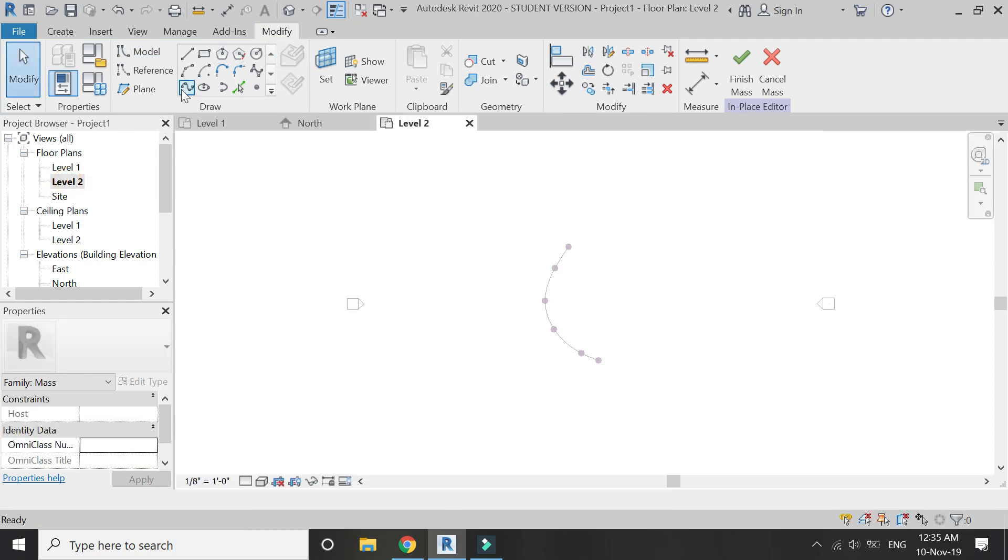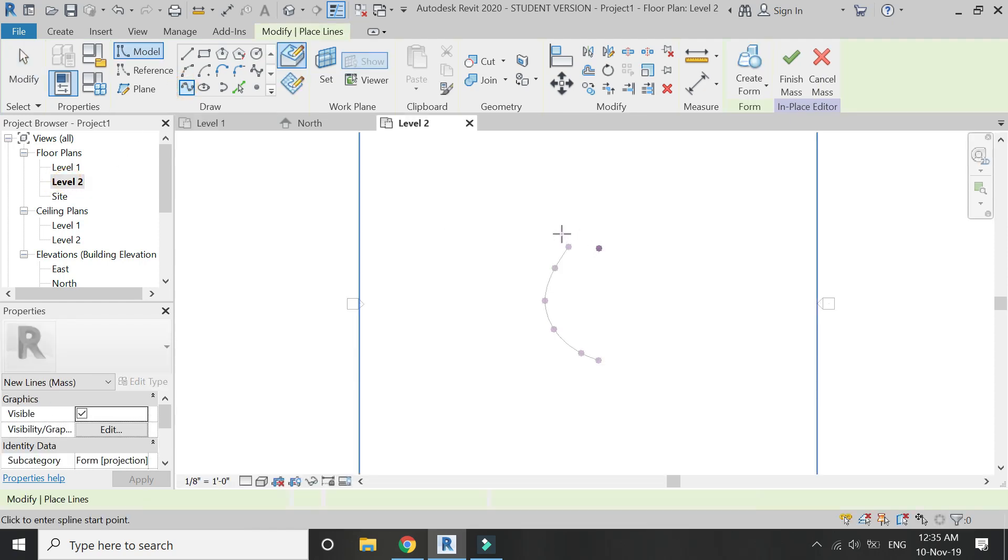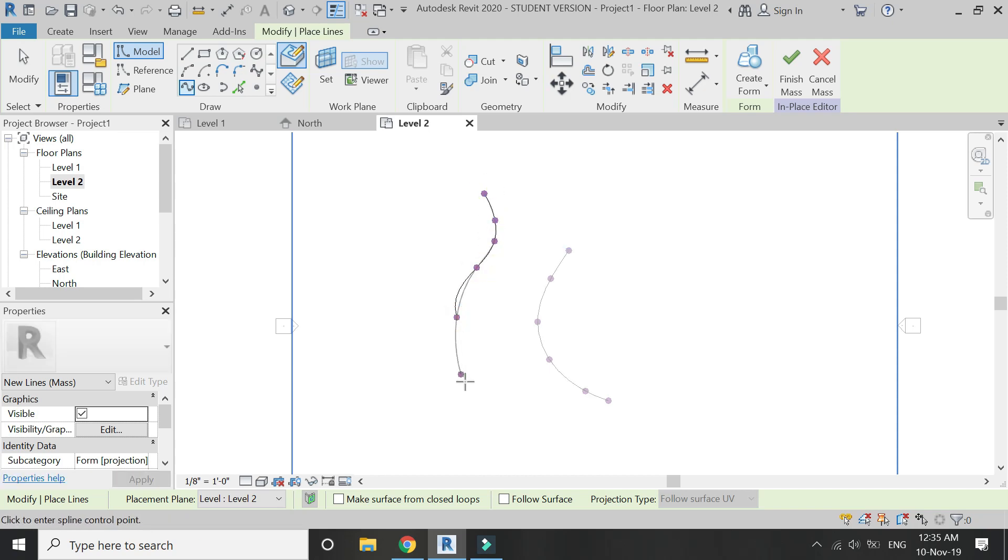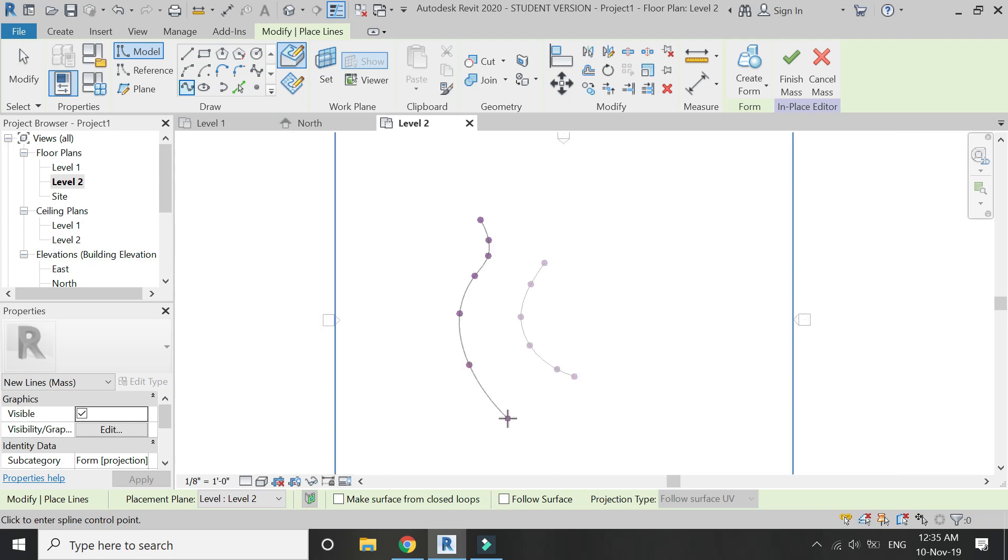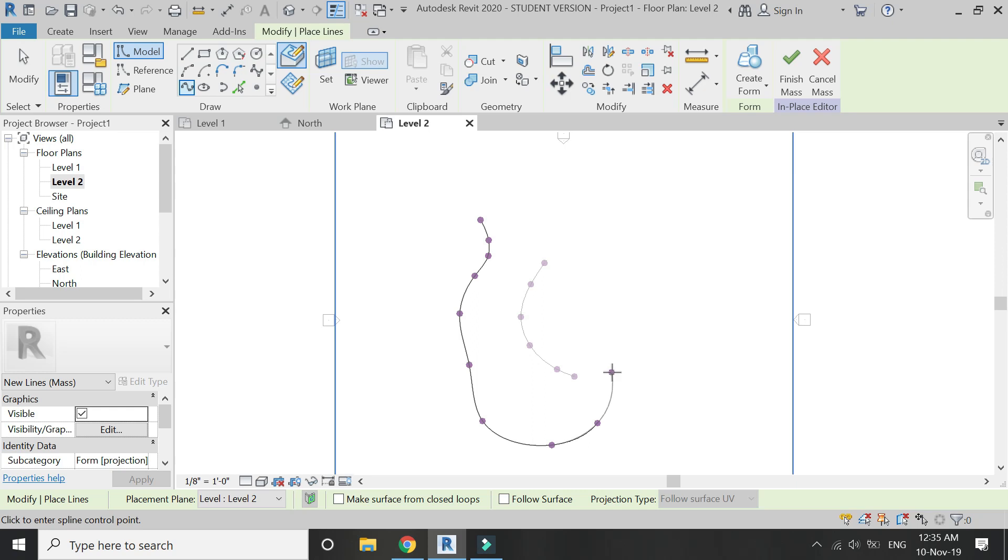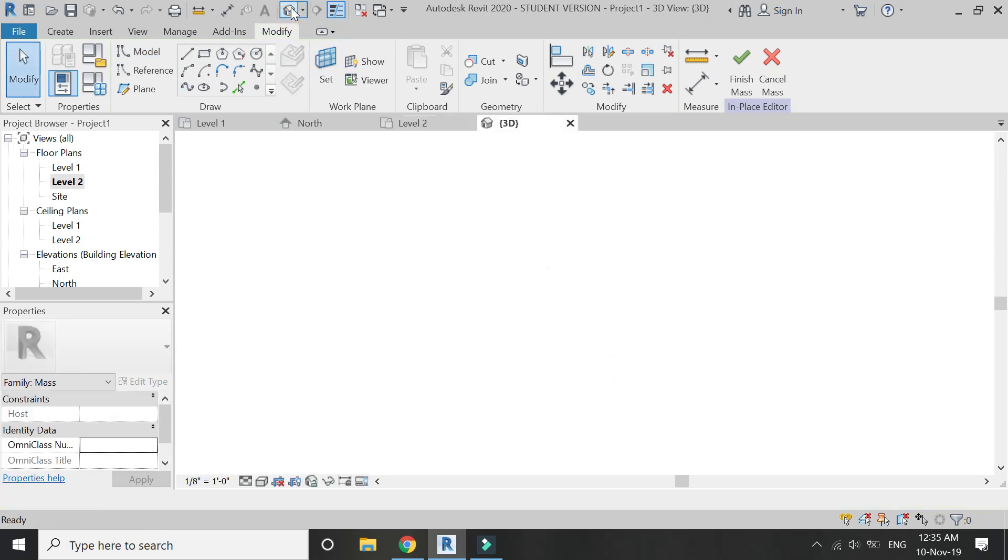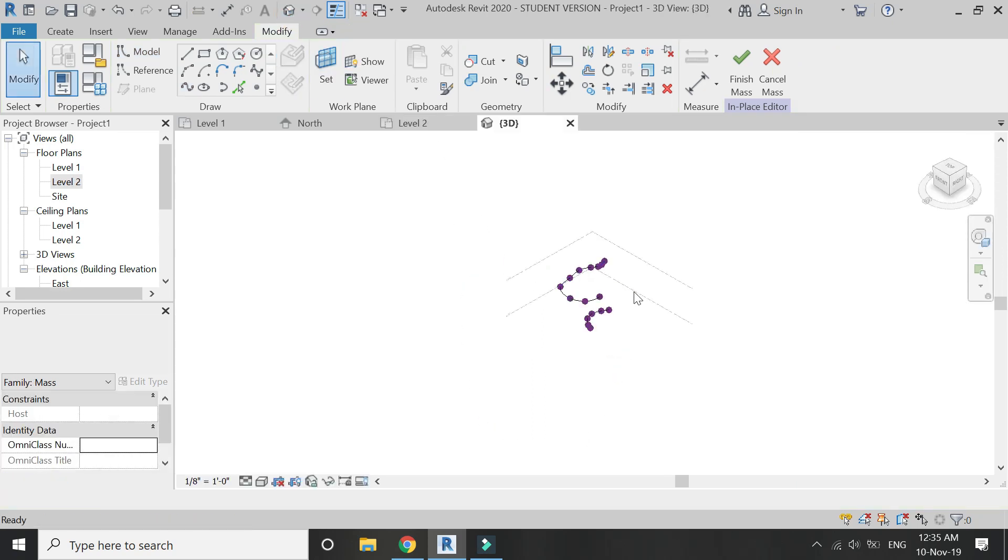Now go to level 2 floor plan and draw another curved line with the help of spline. Like I have shown in the video, you can make any sort of lines.